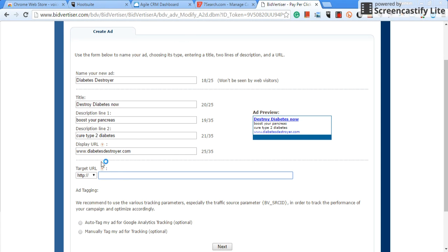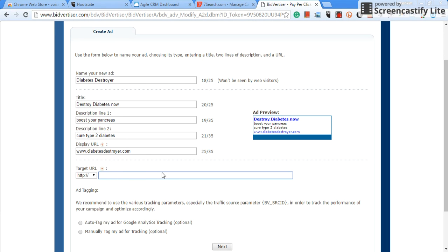Now the target URL, that's where you want the people to go. So like I said, I'm not going to actually create a campaign, so I'm not going to move further from here. You would put whatever, whether it's a landing page, whether it's a website, that's where it goes right here where it says target URL.